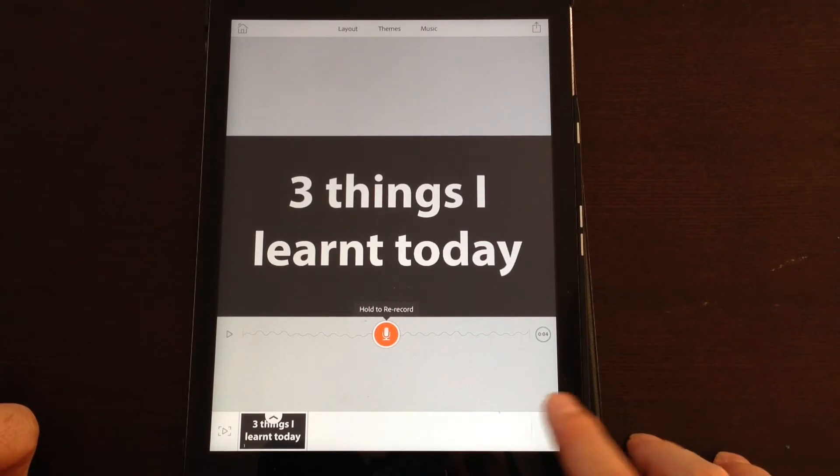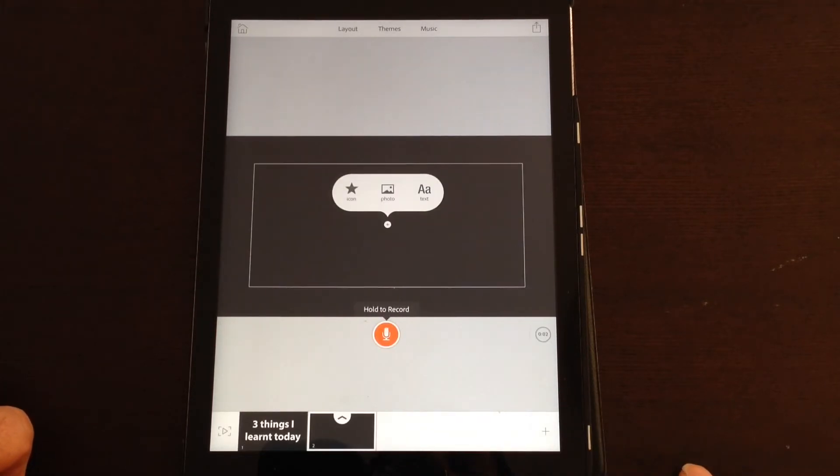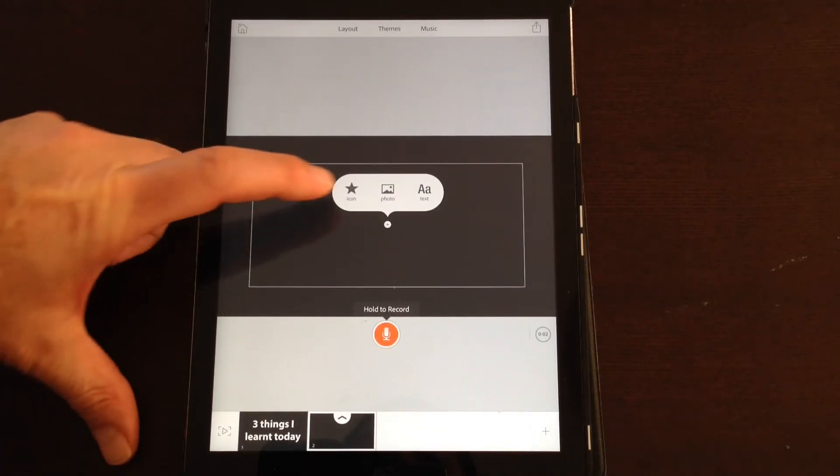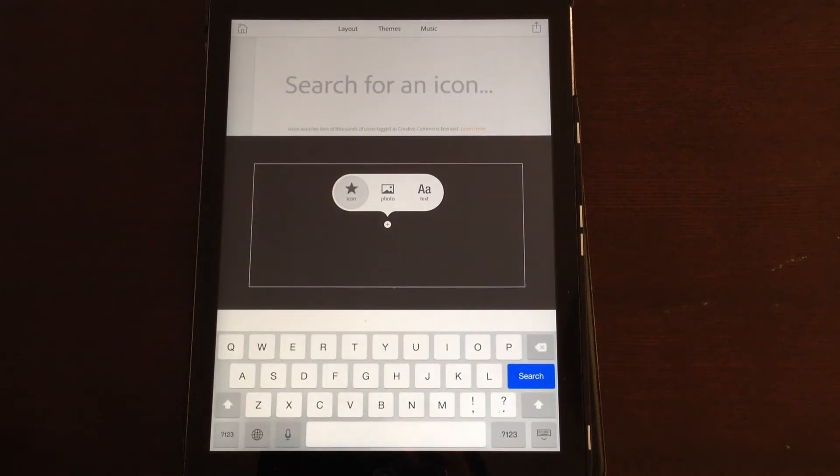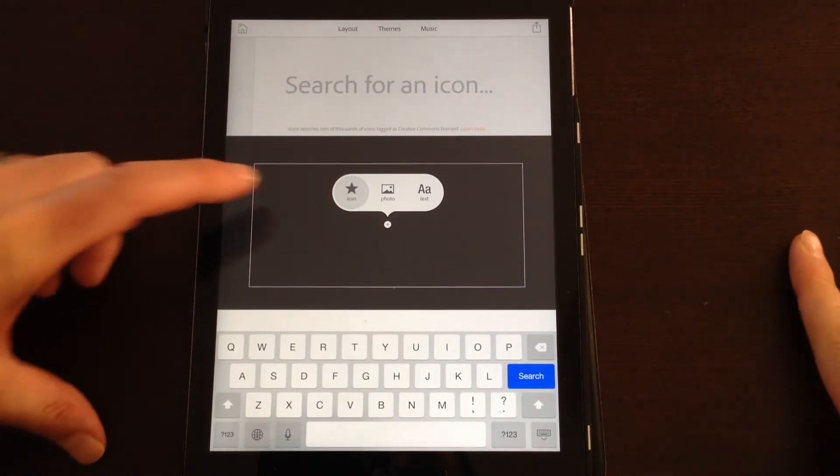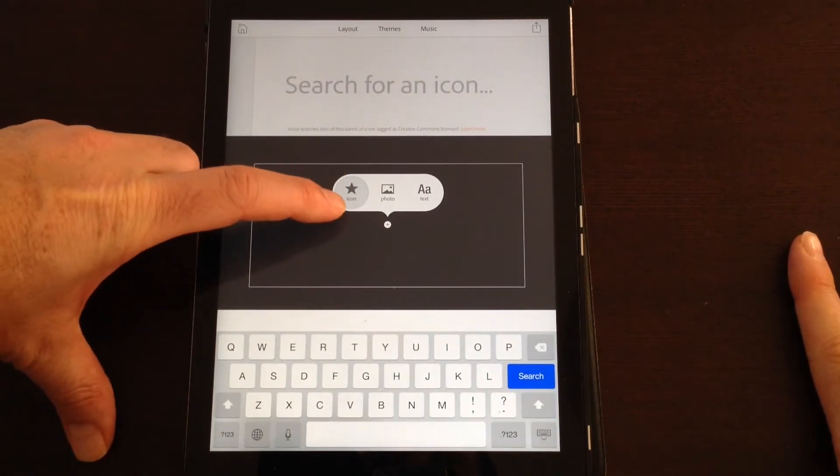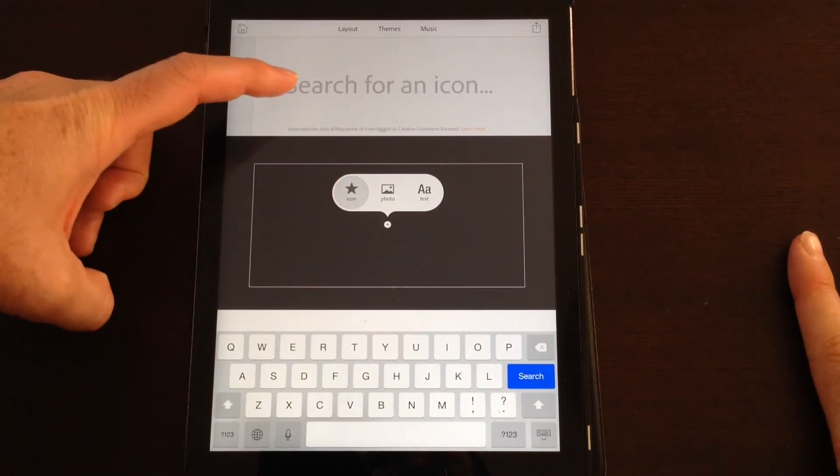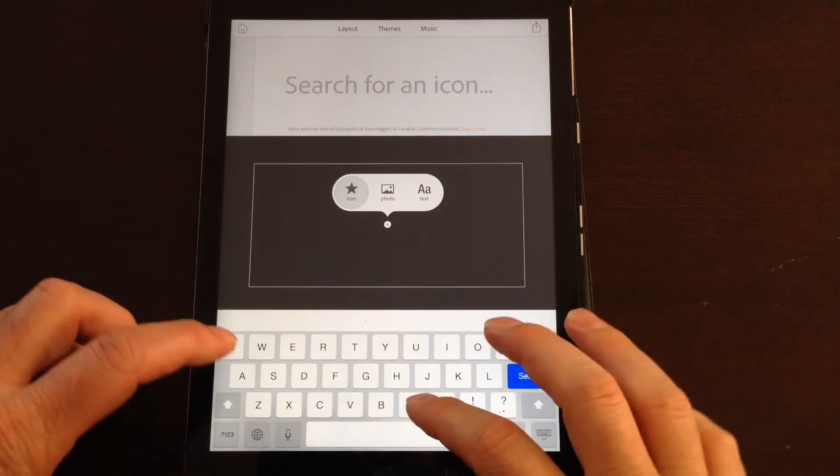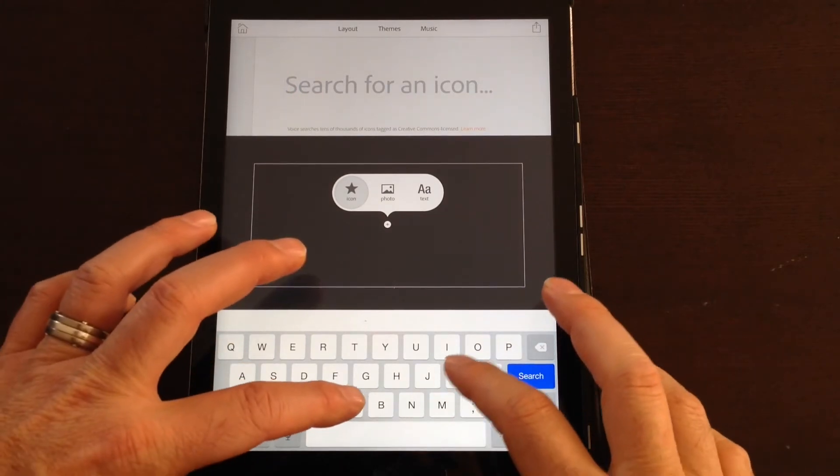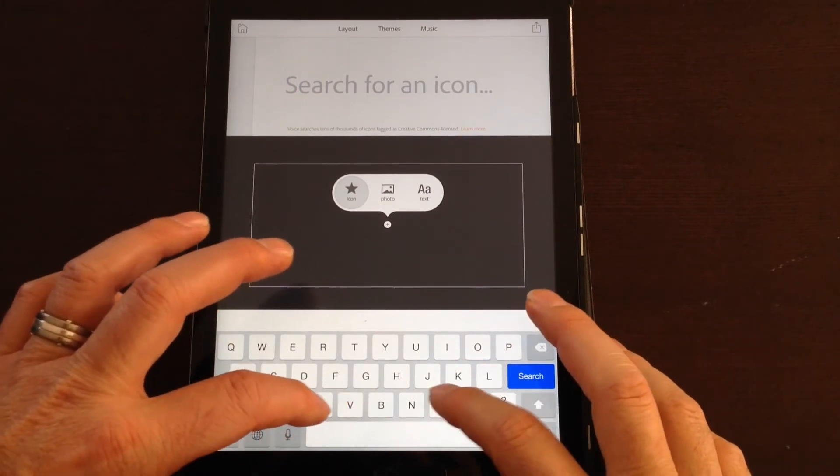And when you're ready, you can add in a new slide down the bottom here. Click on the plus tab, it takes you to your second slide. So the first thing, the next thing I might add is an icon.